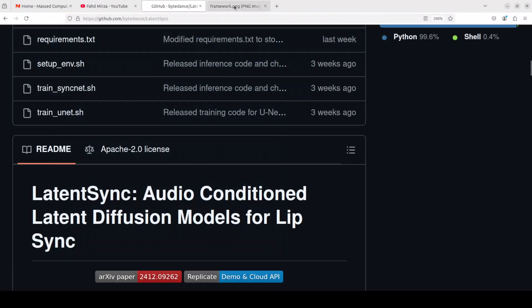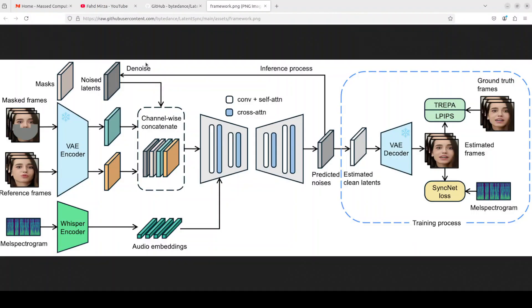What is happening here is that it is showing you LatentSync, which is an end-to-end lip sync framework based on audio condition related diffusion models without any intermediate motion representation. This primarily diverges from previous diffusion based lip sync methods based on pixel space.